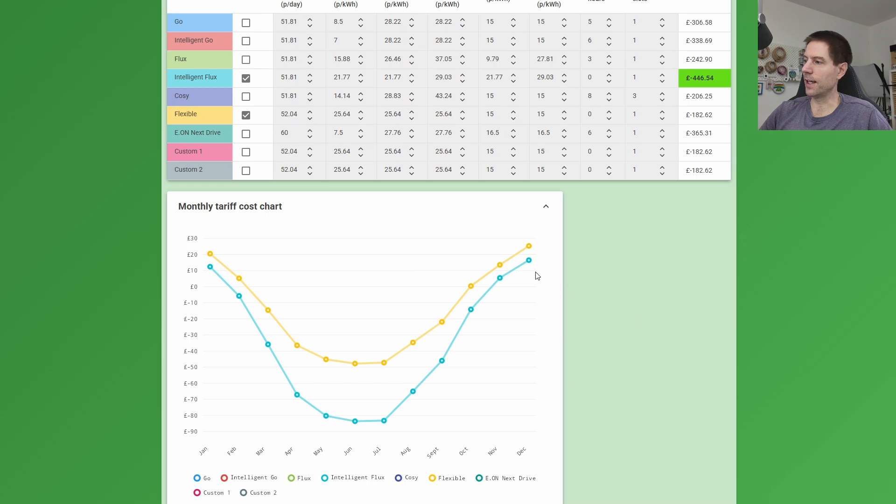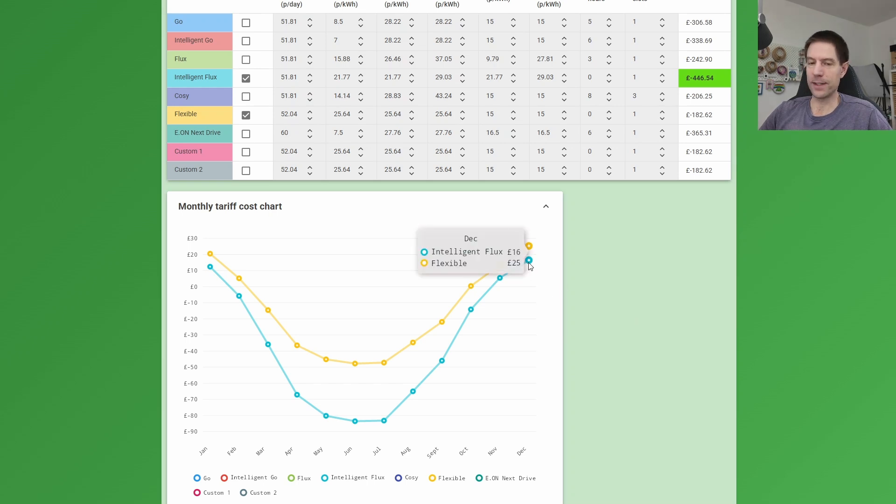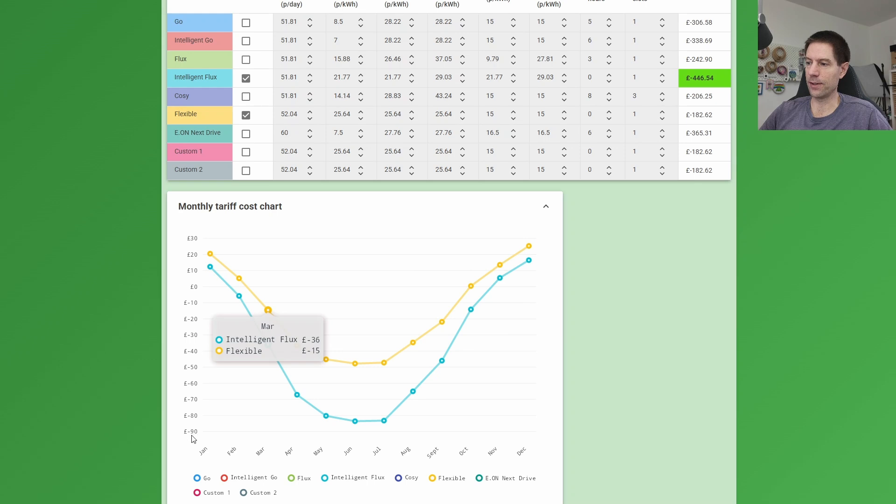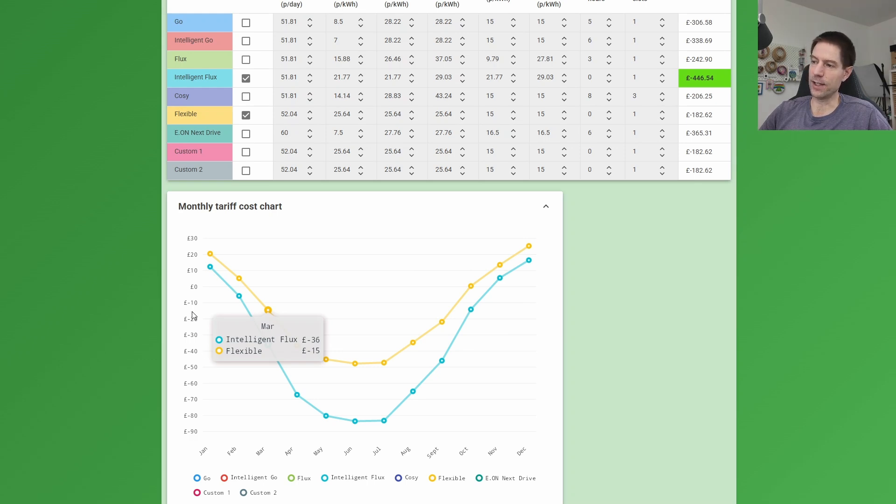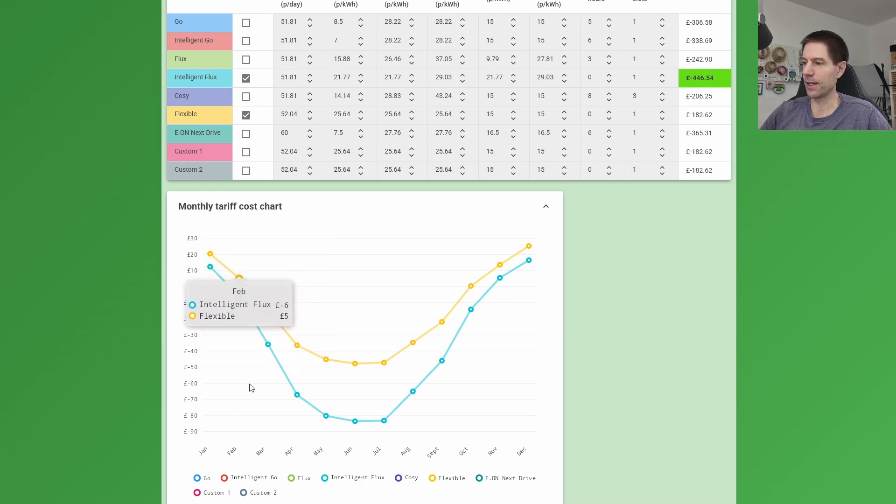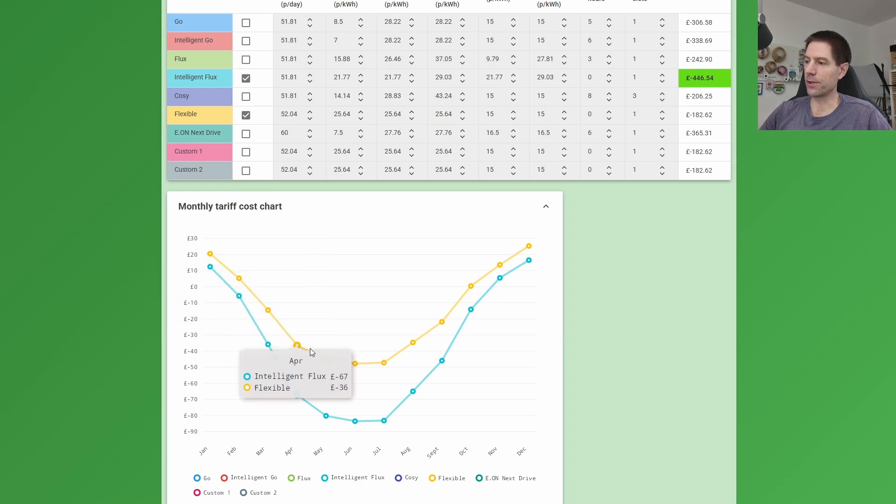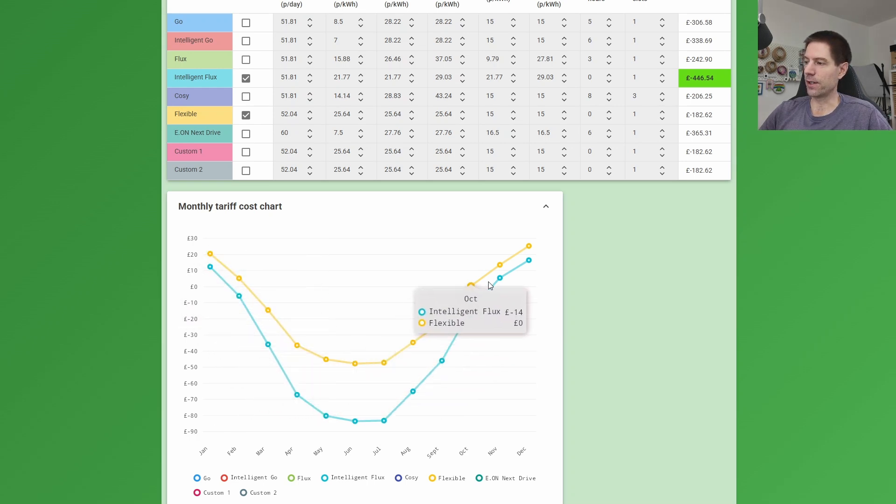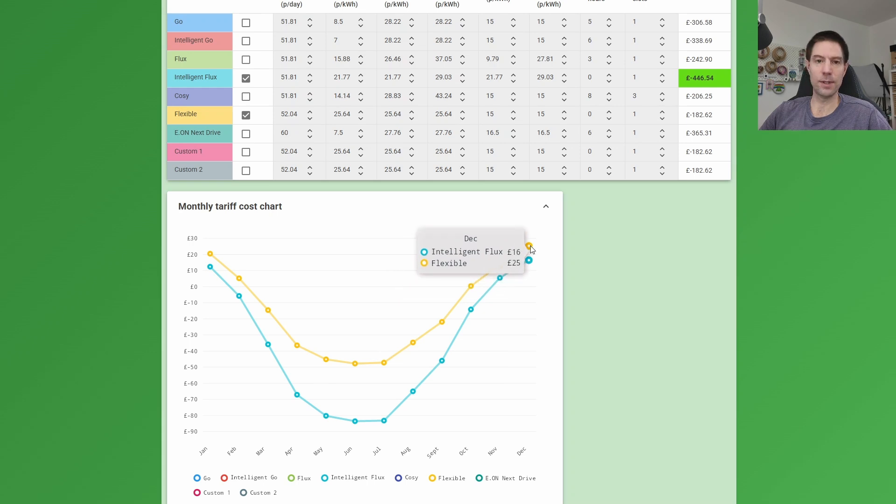You can see here this is the bill each month, so the lower down on this axis on the left-hand side, the better—so the lower the cost. In fact, when it's negative, that means they'll be earning money in each of these months. And you can see for every single one of the months through the year, Intelligent Flux does a lot better than the flexible and the standard flexible tariff.